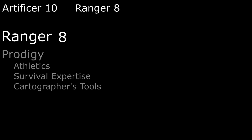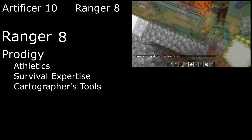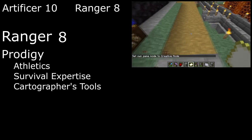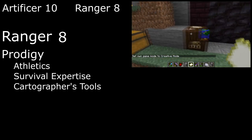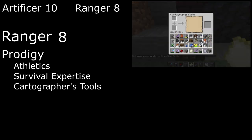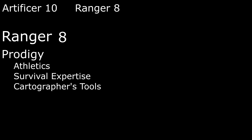With our last Ability Score improvement, we'll take Prodigy for 1 Skill Proficiency, 1 Tool Proficiency, and 1 Skill Expertise. We'll take Athletics Proficiency for the skill to climb mountains, Survival Expertise to forage with the best of them, and Cartographer's Tools to draw maps as we go. We also get to Sprint by dashing with our bonus action thanks to Fleet of Foot.